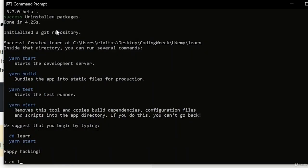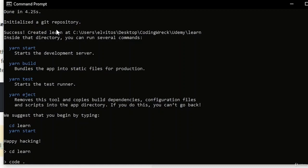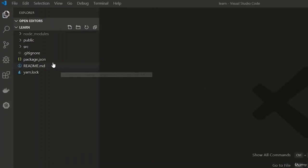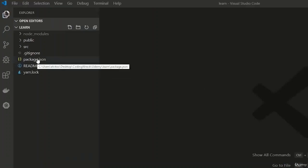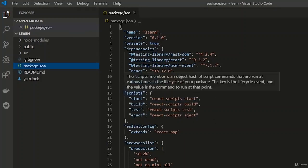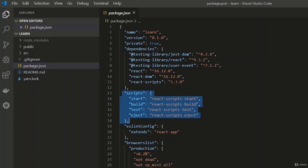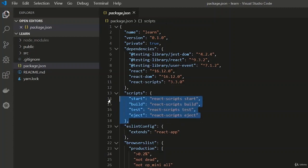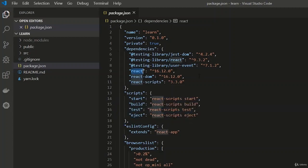After the application is created, we navigate to our folder and launch Visual Studio Code. We already have a lot of files in this folder. First thing — always check package.json with every front-end project. We can see what scripts we have available and what dependencies are installed: build, test, and eject scripts.